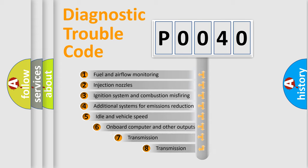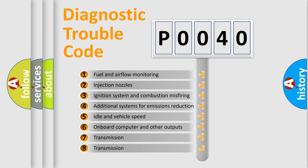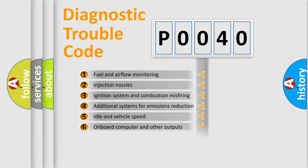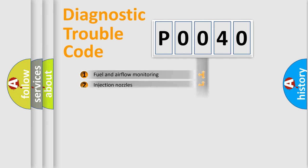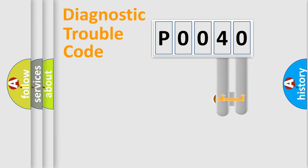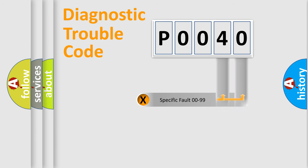The third character specifies a subset of errors. The distribution shown is valid only for the standardized DTC code. Only the last two characters define the specific fault of the group.